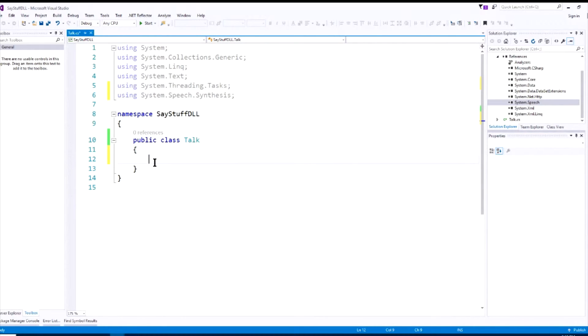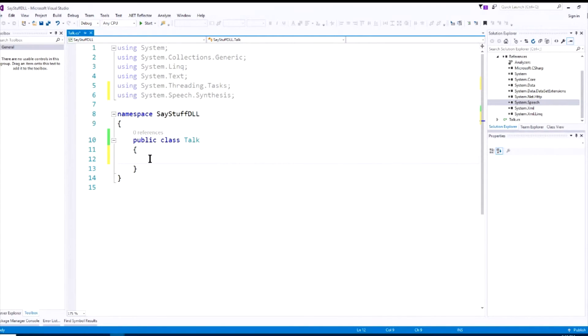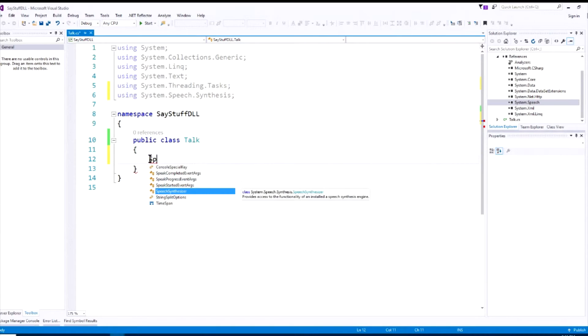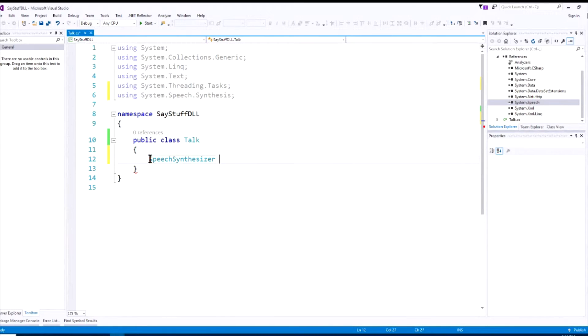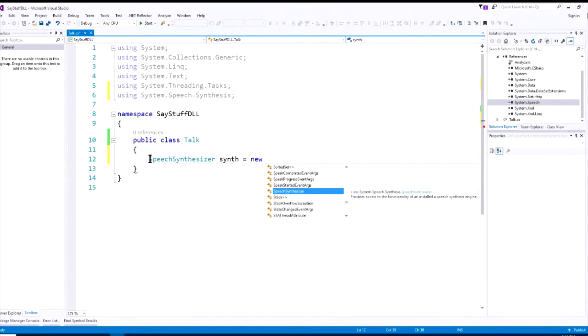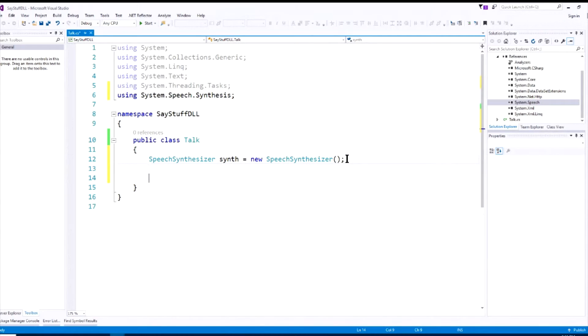So since we know that this system.speech.synthesis is a class, we're going to have to instantiate a new speech synthesizer. It's called speech synthesizer, and we can select that, and we're going to name it synth equals new speech synthesizer. So now we're all set to develop a method that will take our text and send it out to this new speech synthesizer.